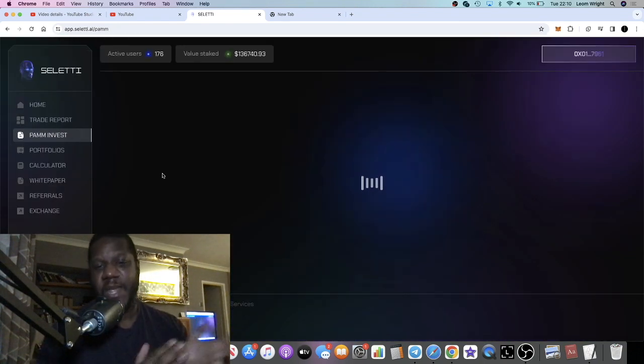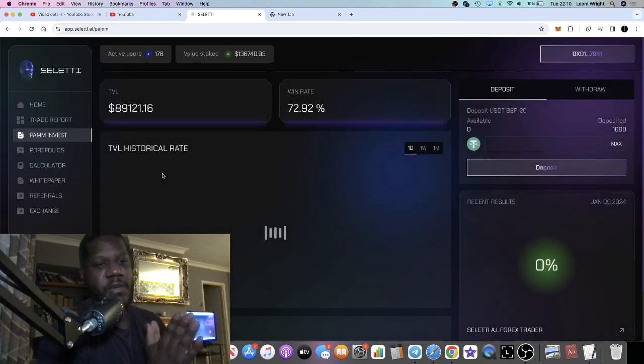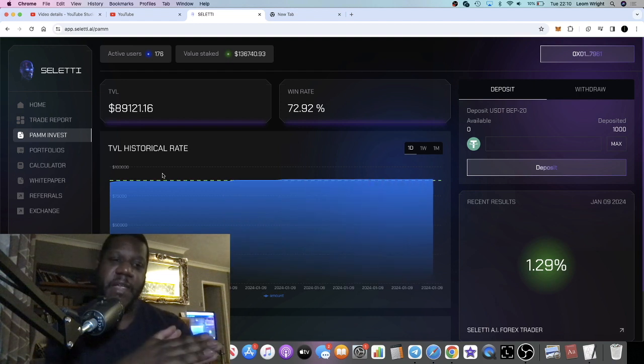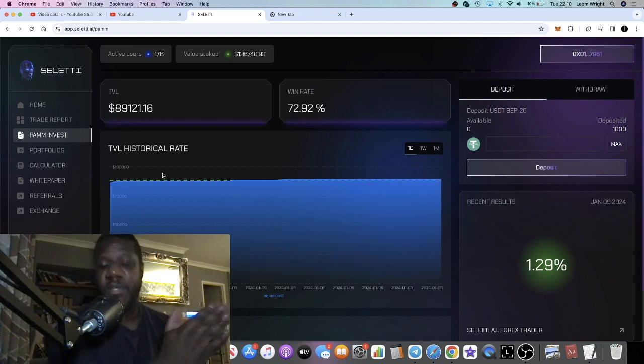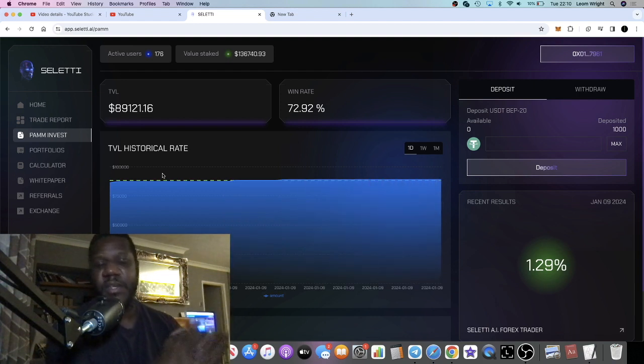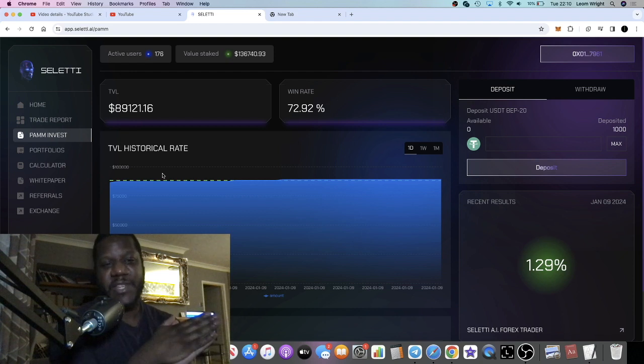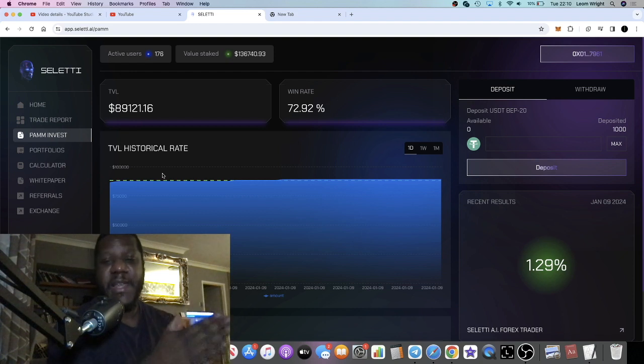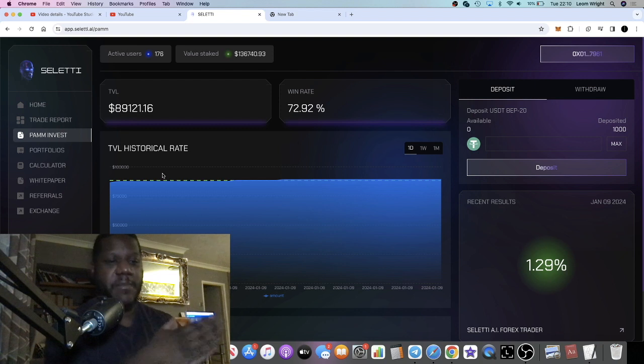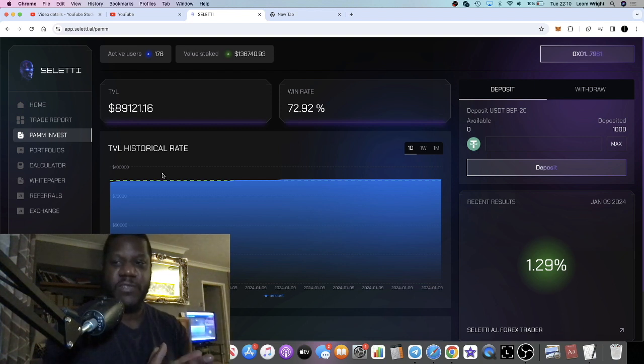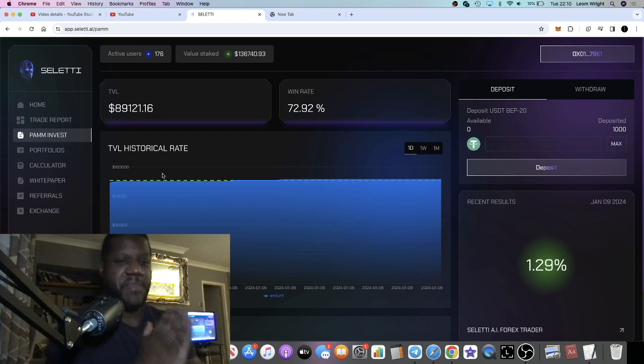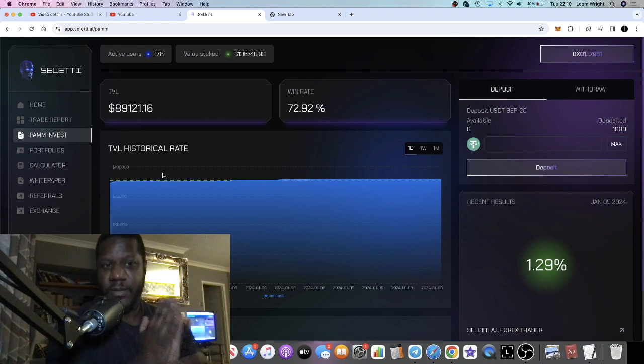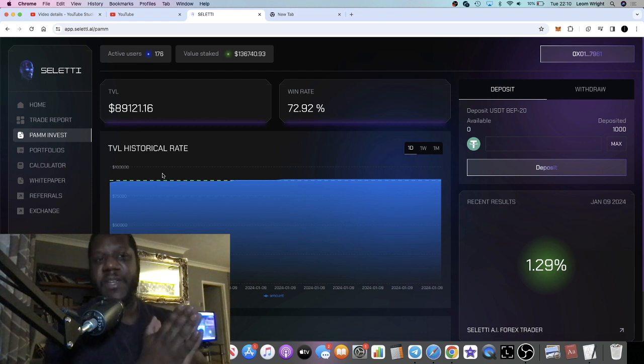But on the PAM invest it's variable, so it pays out 0.5% all the way up to 4.6% daily. So each day is going to be a different amount depending on their trading results. You have to bear that in mind.